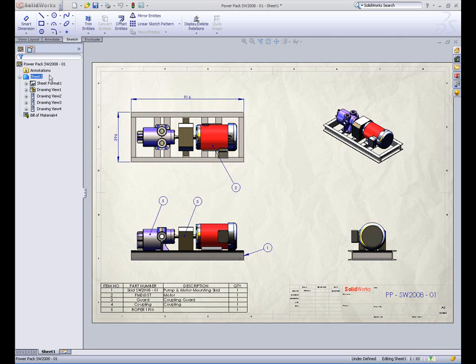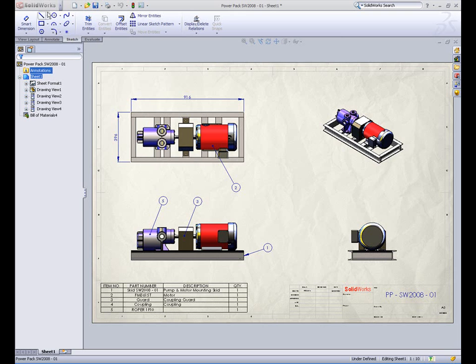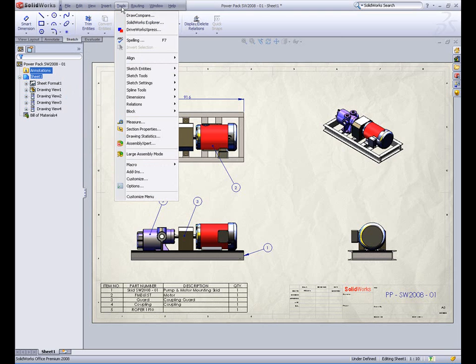DriveWorks Express is the design automation tool for automatically generating parts, assemblies, and drawings. For companies whose products are designed to order or engineered to order, where the possible combinations of size and component configurations are infinite, and where the use of regular SOLIDWORKS configurations will be impractical, DriveWorks Express is the ideal tool to boost productivity.